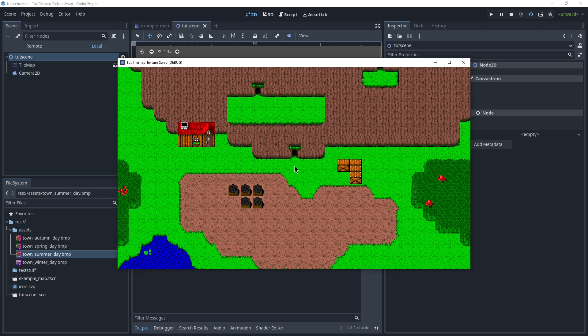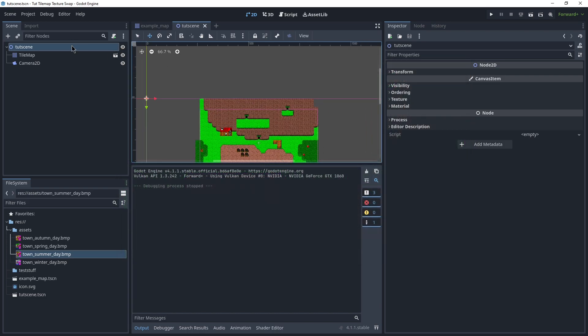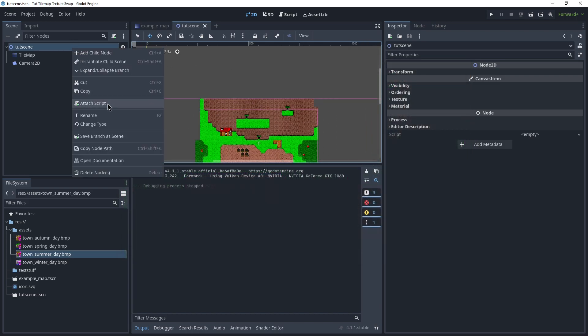Now, if I press space again, nothing actually happens yet, of course, because we're not actually changing the textures at all. So, now we need to make a script for it.